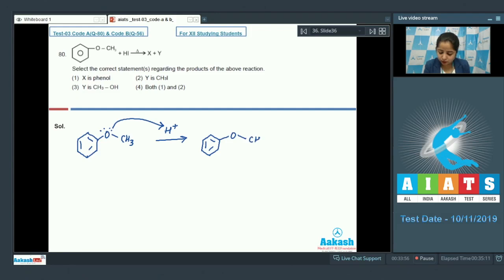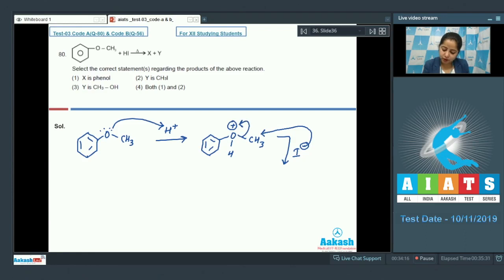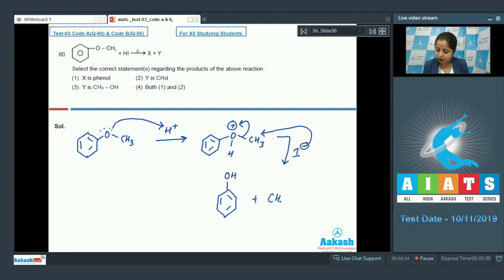In the next step, I⁻ performs a back attack via SN2 mechanism on the methyl group, and the bond shifts toward oxygen. As a result, two products are formed: one is phenol and the other is methyl iodide.